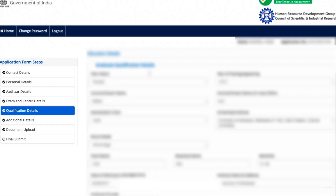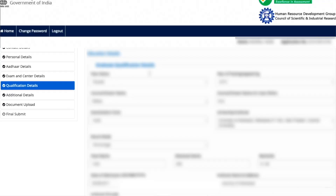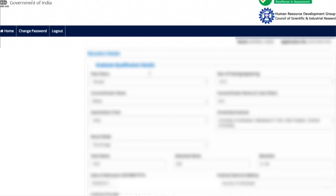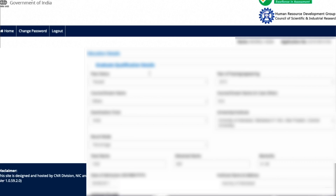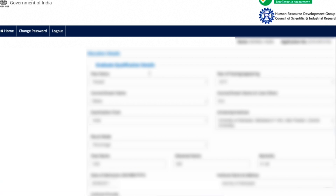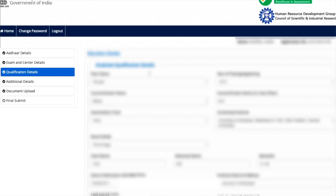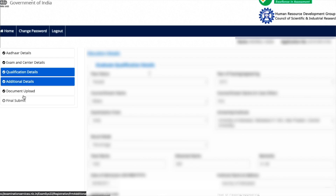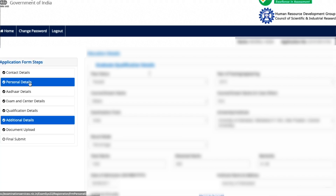Next come qualification details. You can make changes to all your qualification details — all options are open. You can change your percentage and any other qualification-related fields. Essentially, apart from your initial contact details, everything else can be changed in this correction window.